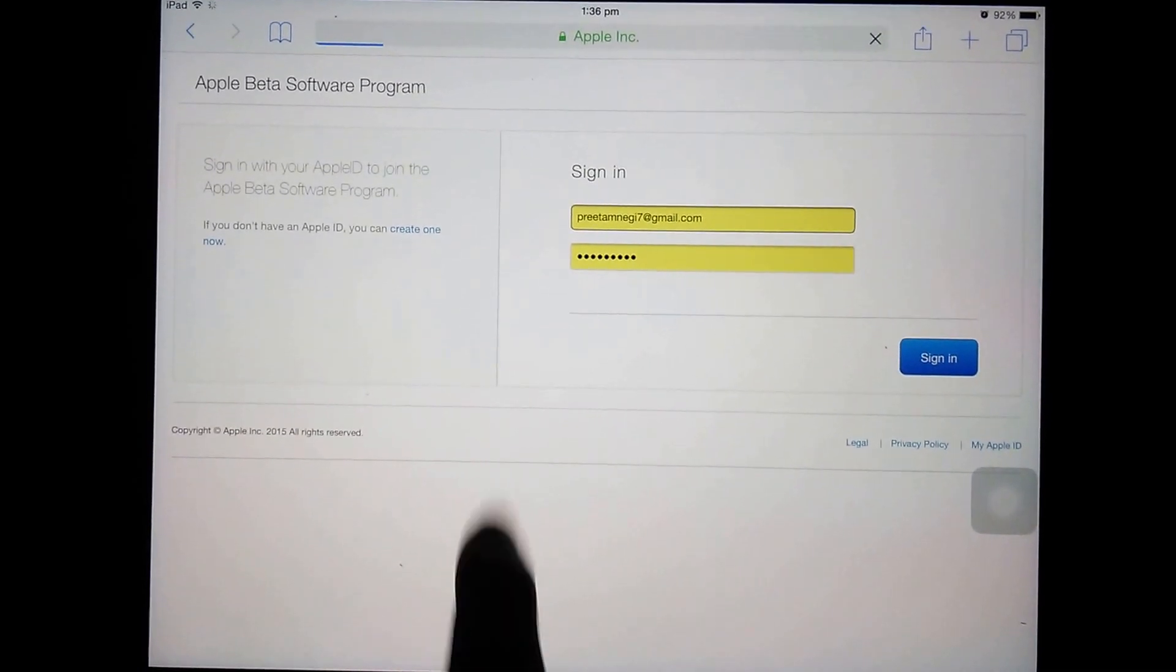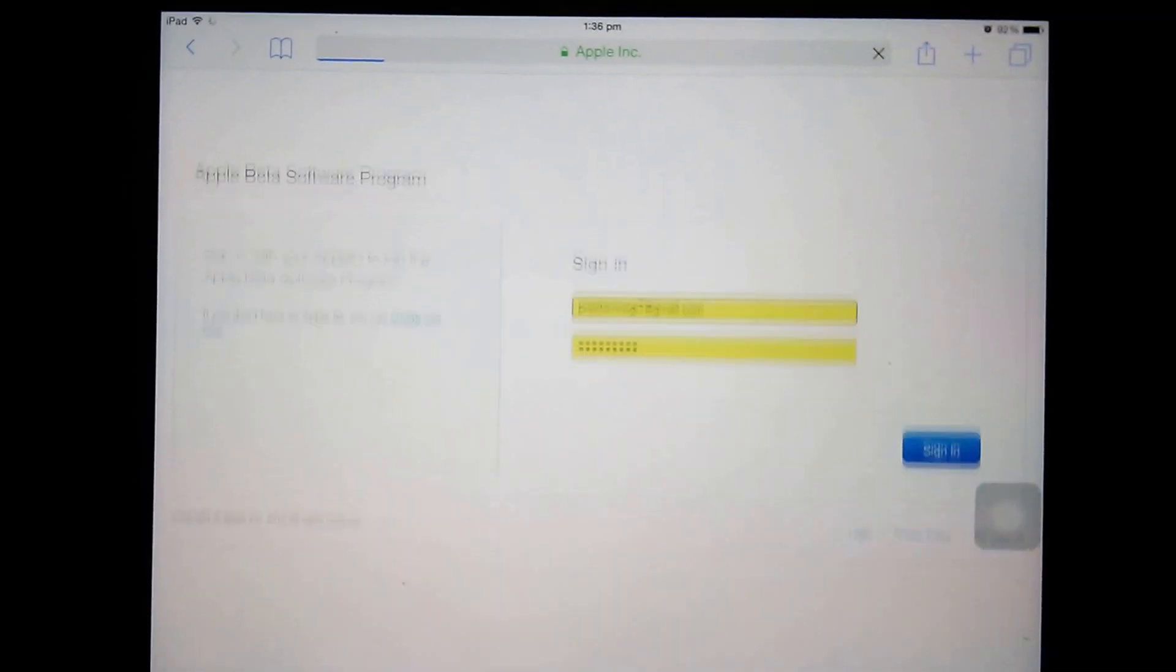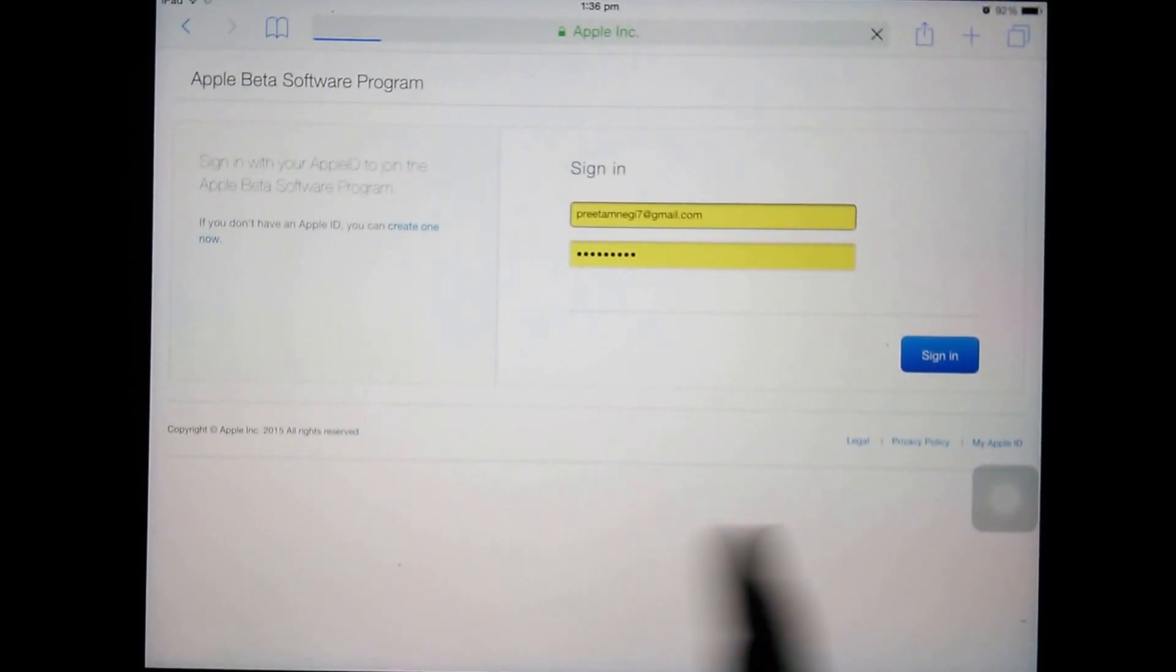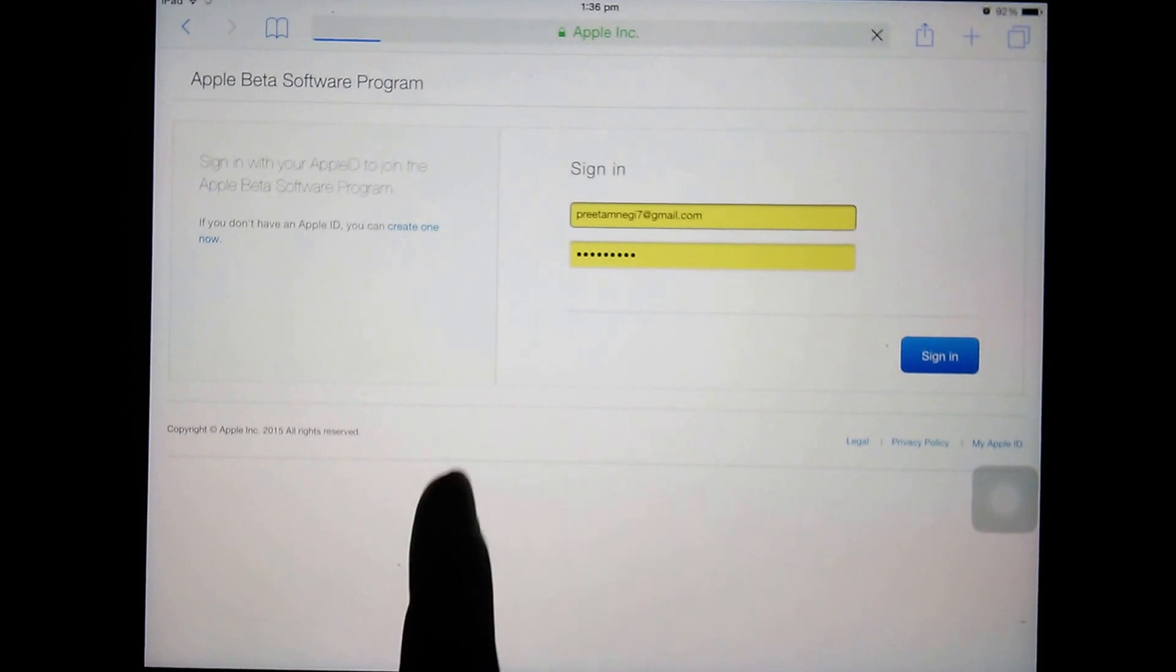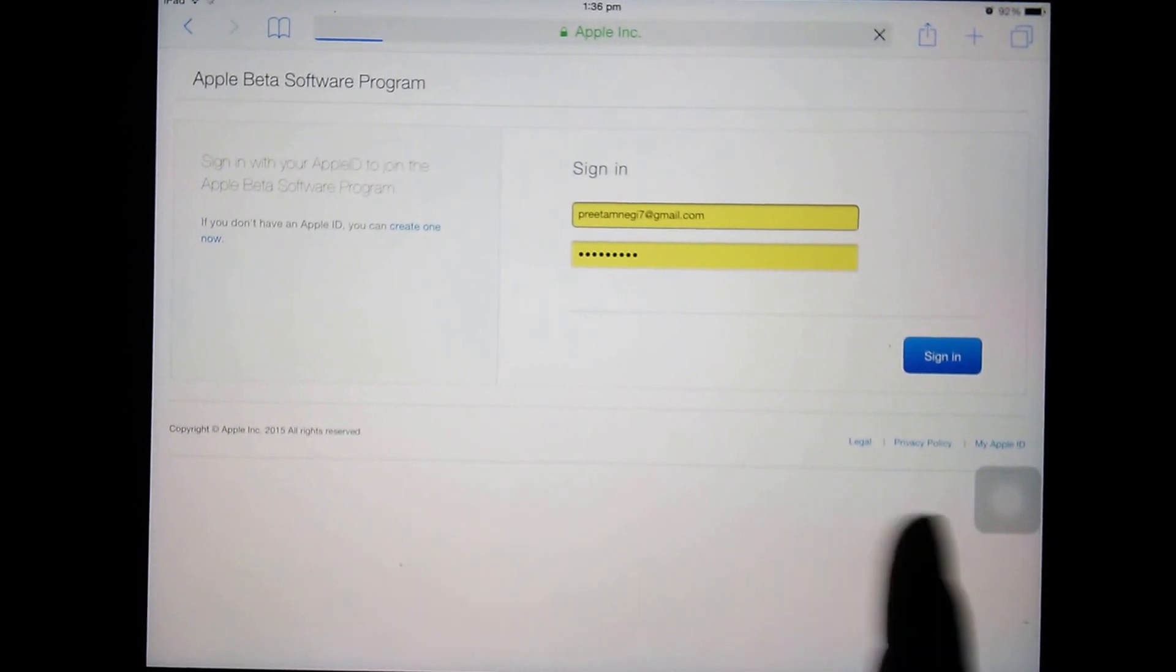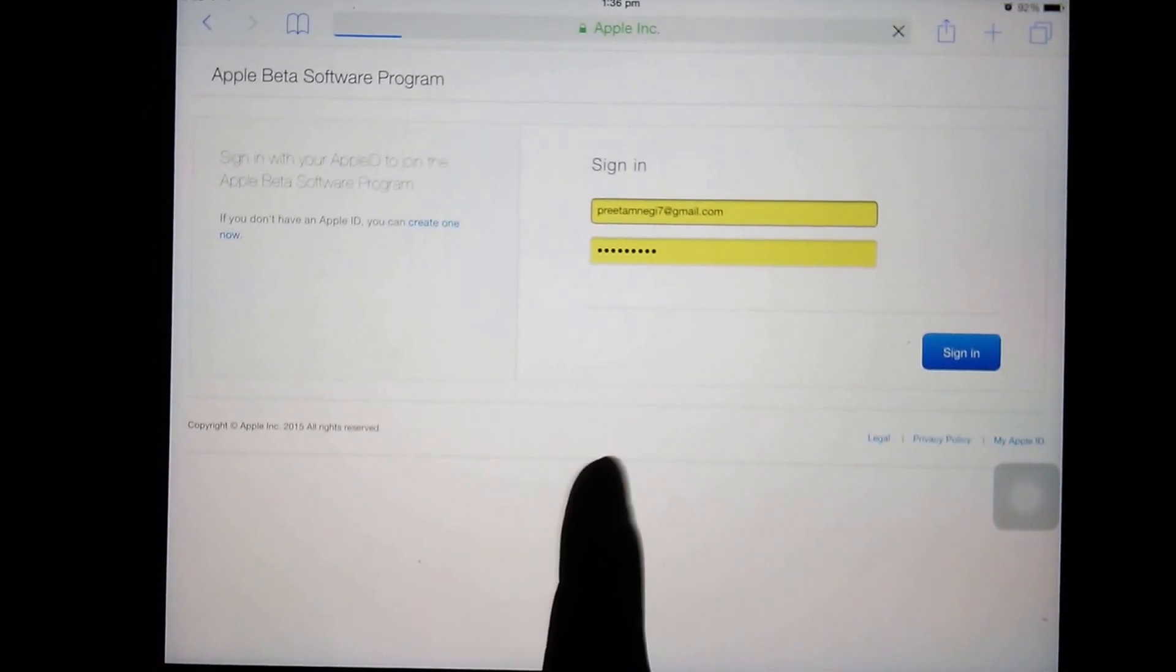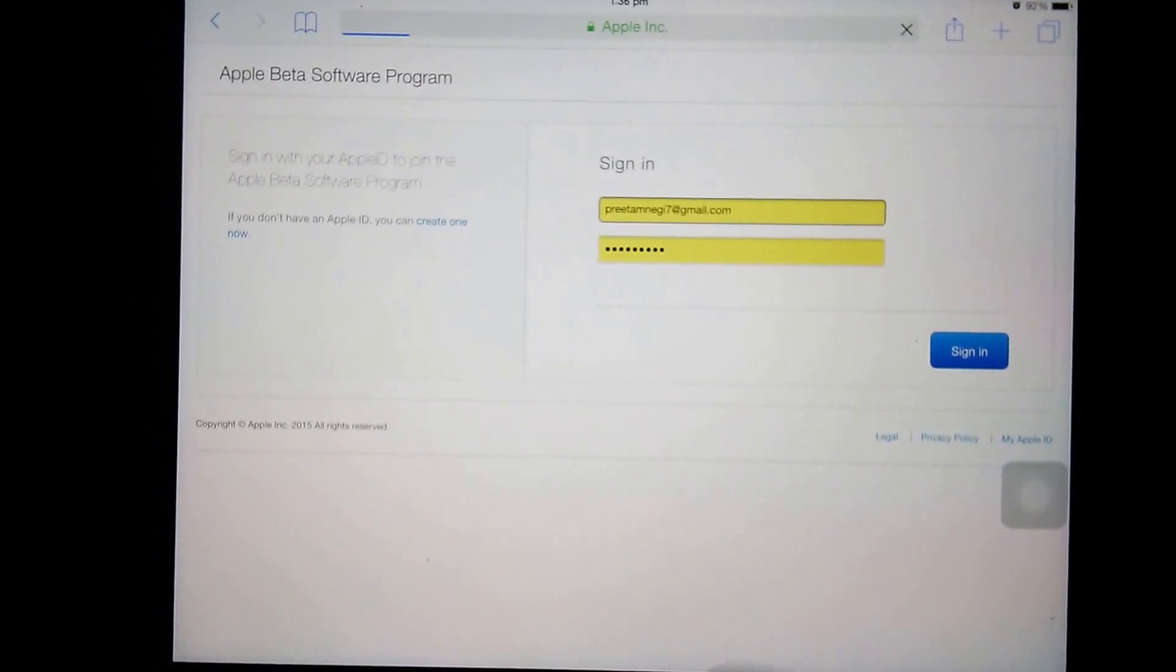So I need to install it in my iPad, so I'm going to sign in to the same device.